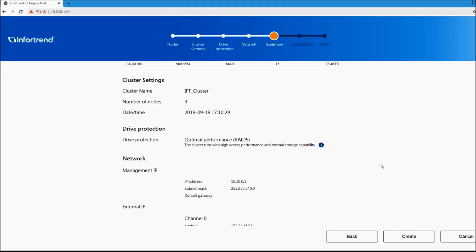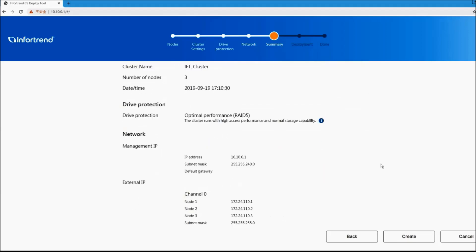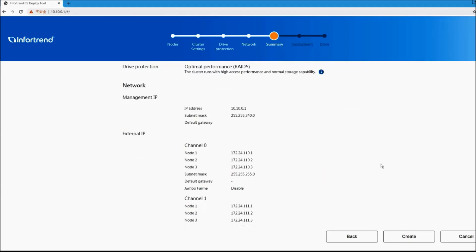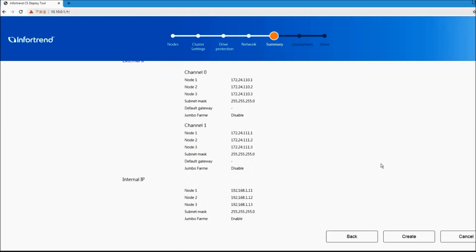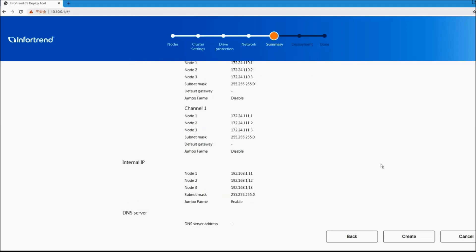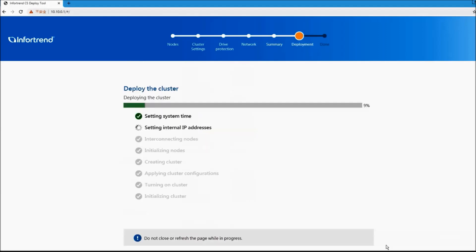Check the summary page to see if all the settings are correct. If the information is correct, click the create button to start CS deployment.